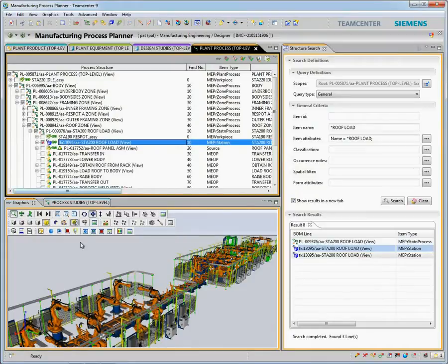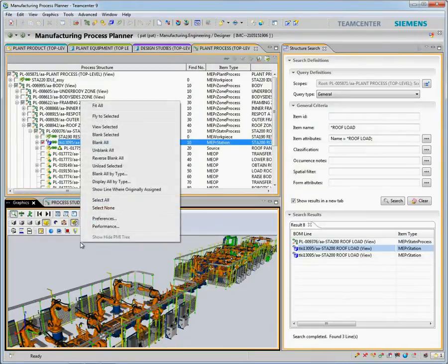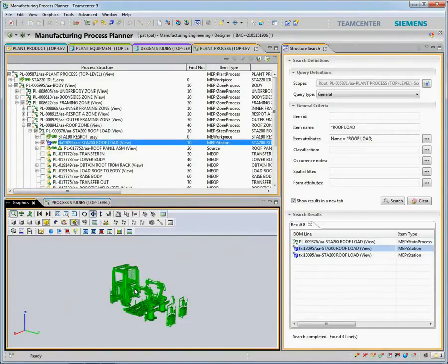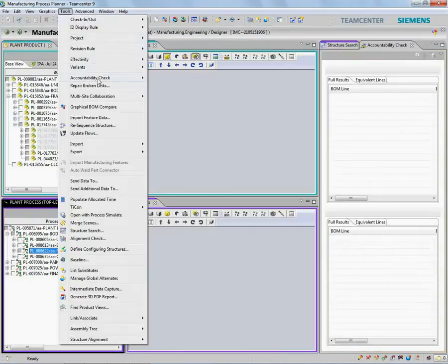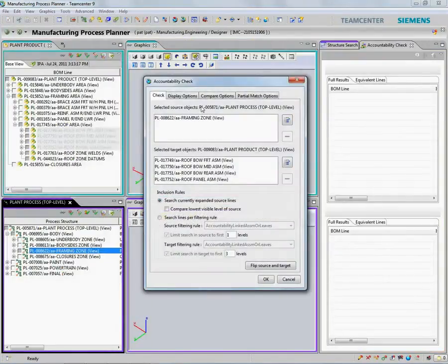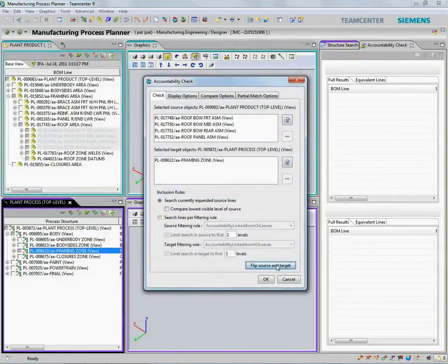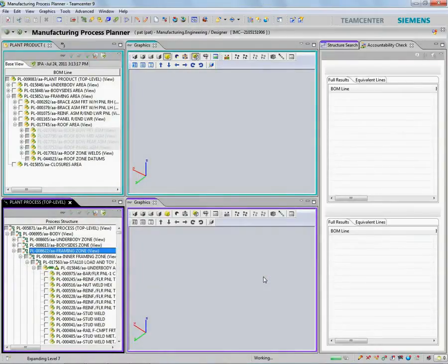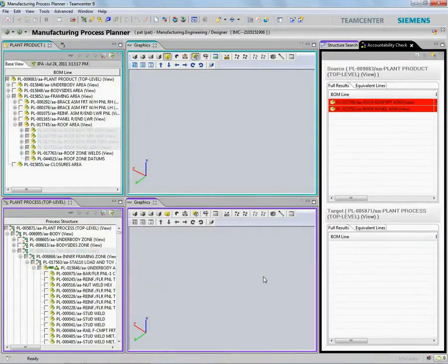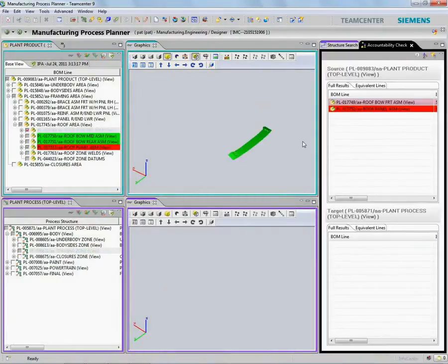Teamcenter provides a single environment for performing product design and assembly process planning. In this example, we'll see how we can easily evaluate the impact of design change on our manufacturing processes.